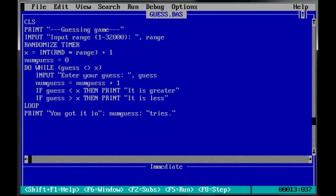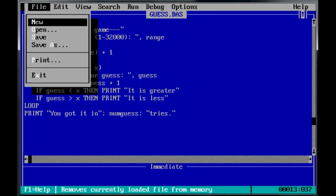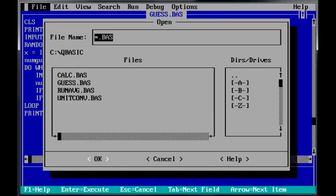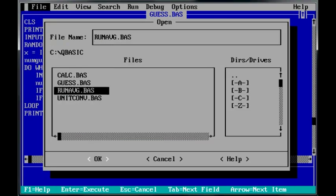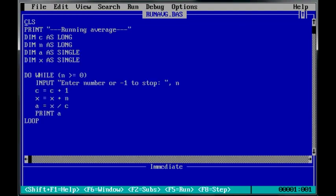Now go on to the next program. Open. Running average. Now running average, what it does is it combines numbers that they put in, and keeps track of how many numbers there are, and then it divides, and it shows the result of a division of the total of their numbers, divided by how many numbers that they've put in. If that makes any sense. But at the top there's a clear screen. It prints running average onto the screen here. Some variables are declared, using dim.